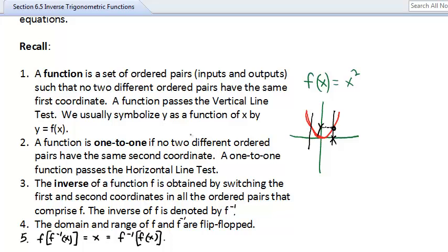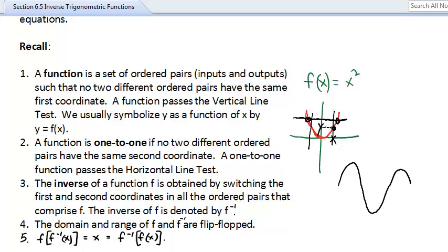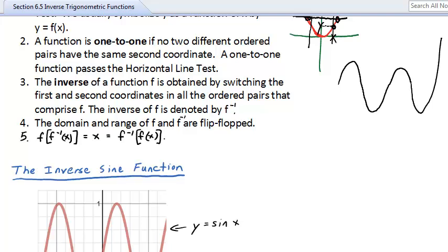A function is one-to-one if no two different ordered pairs share the same second coordinate. A one-to-one function passes the horizontal line test. That parabola does not — a horizontal line up high passes through two points. Functions with peaks and valleys, like sine and cosine, are not one-to-one. We'll fix that in a second.